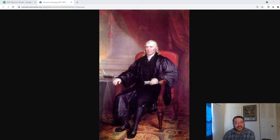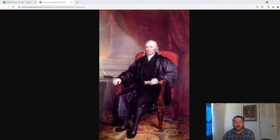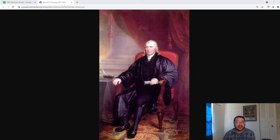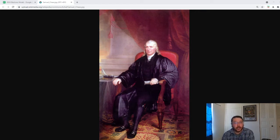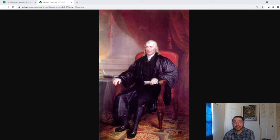He was definitely pushing the bounds of acceptable behavior — personally, I think he crossed that line. Jefferson wrote to a congressman from Maryland, basically saying, 'Ought the seditious and official attack on the principles of our Constitution to go unpunished?' — specifically referring to Chase. Eventually, John Randolph of Roanoke, a Virginia congressman, took them up and wrote charges of impeachment, and the House of Representatives served Chase with eight articles.